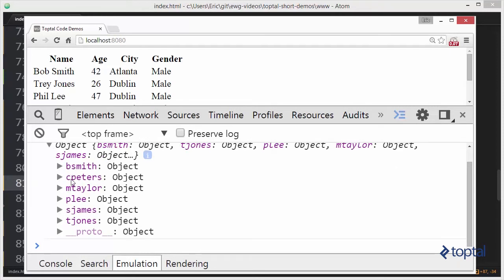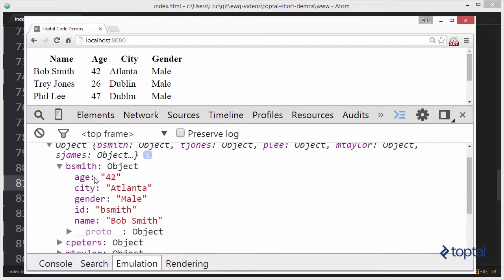B Smith, C Peters, M Taylor, P Lee, S James, T Jones. If we expand this out we're going to see our actual person object here.